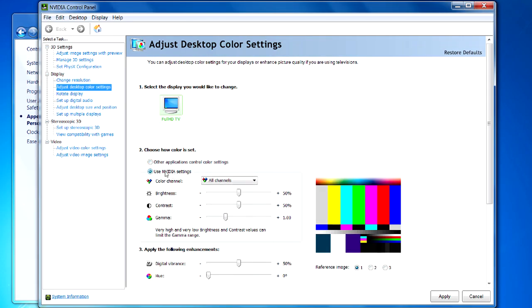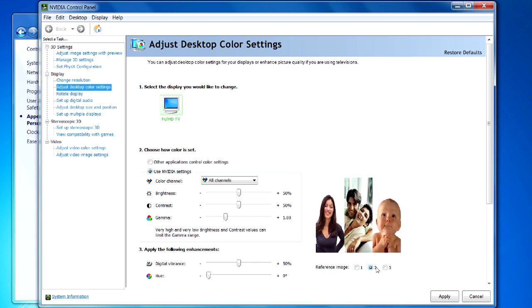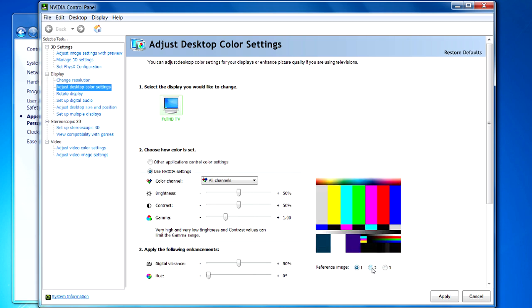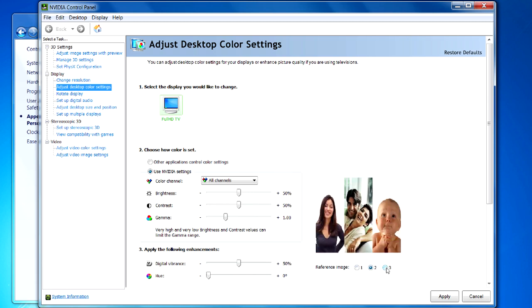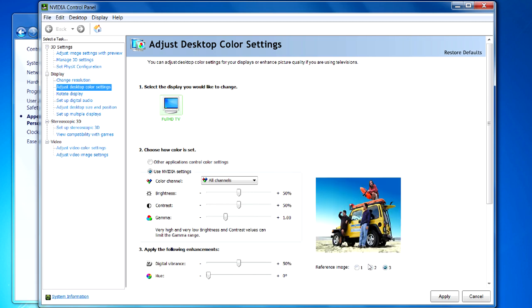And also when you're changing these, they give you a little preview screen of what it's going to look like. And there's three different previews. You can do it with the color bars. You can do it with pictures. They give you a couple different pictures so you can get your sky right and that sort of thing. So you can adjust it here and then hit apply when you're done.